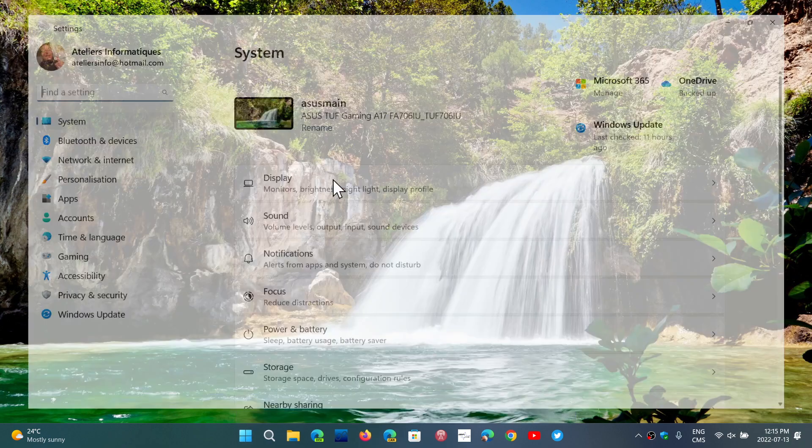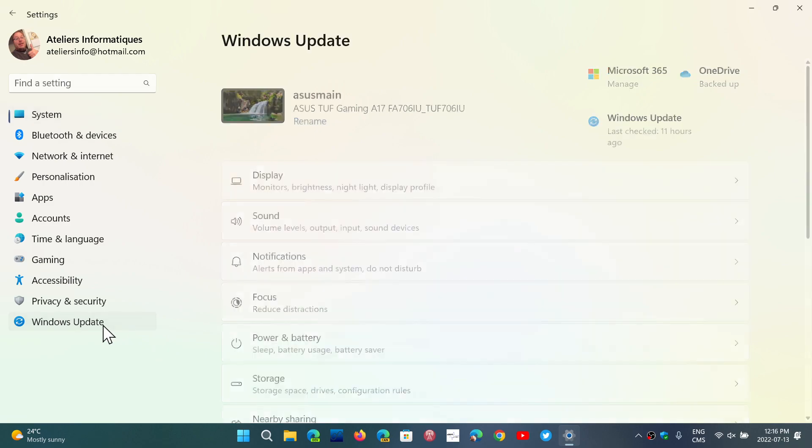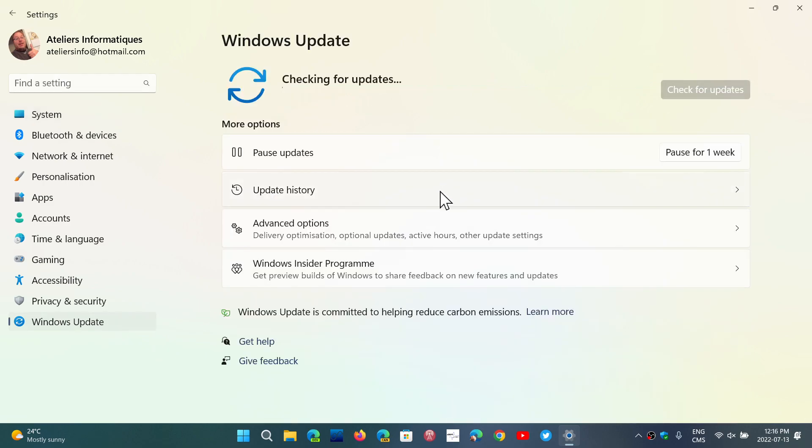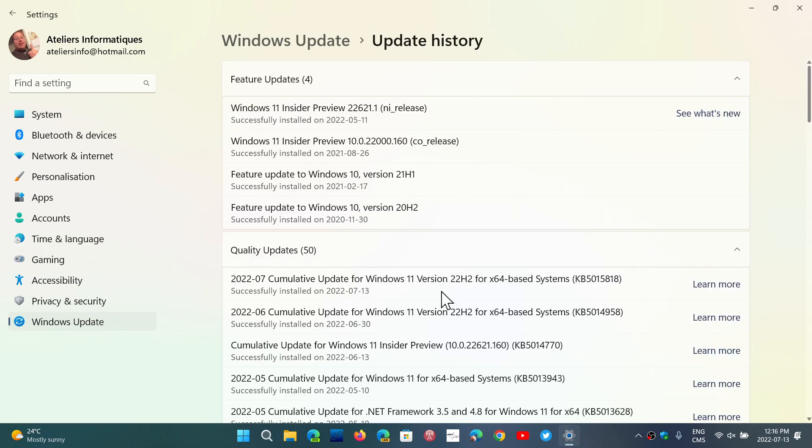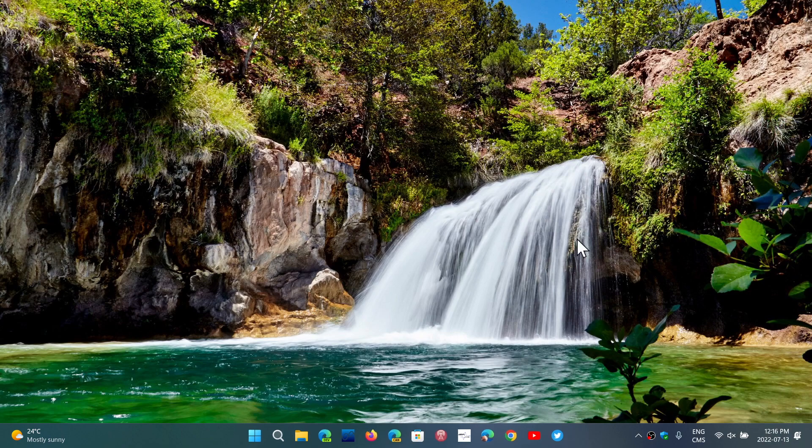Release preview received its security updates. If you look at your updates, you will see that you have an update that is the KB5015818. This is for Windows 11 22H2 and it contains the security fixes,